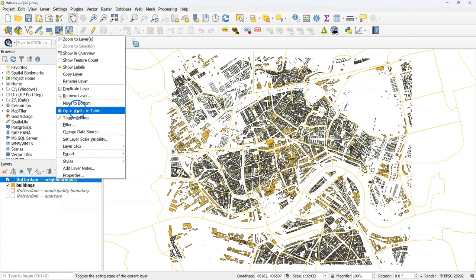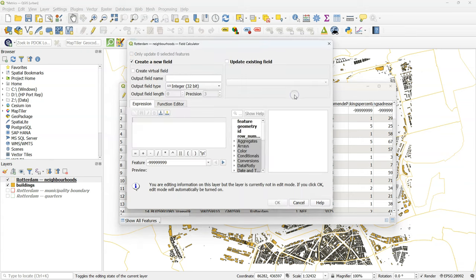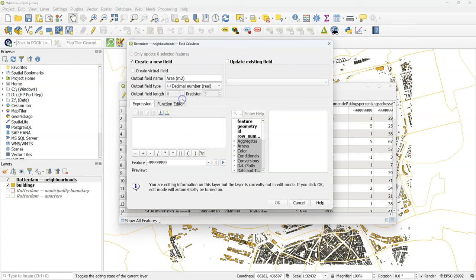Let's start with calculating the areas of the neighborhoods. Go to the attribute table. There click the field calculator icon. There we create a new field. Let's call the output field area_square_meter and the output field type is a decimal number or real.